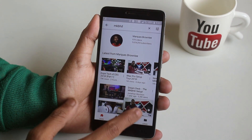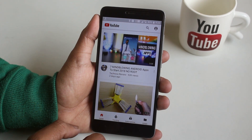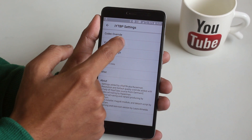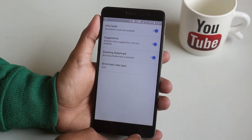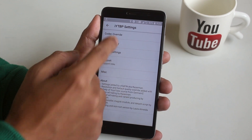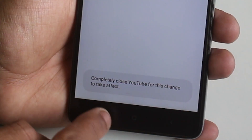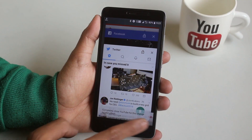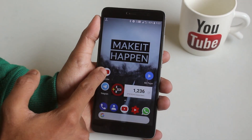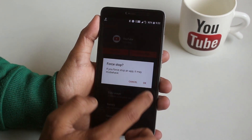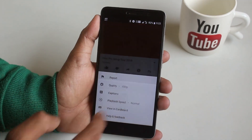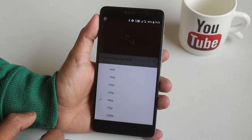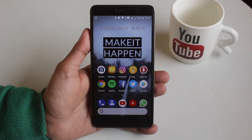Let me show you the other settings available. If you want to disable the video quality override option again, you have to force stop the app and reopen it. As you can see, we have the normal resolution back again.